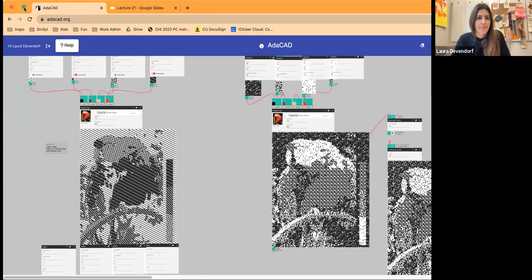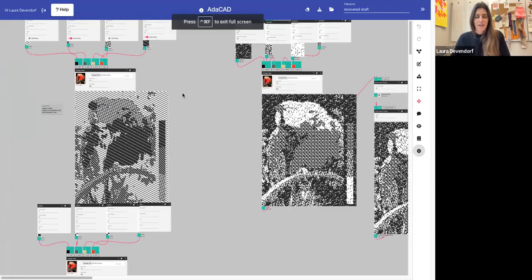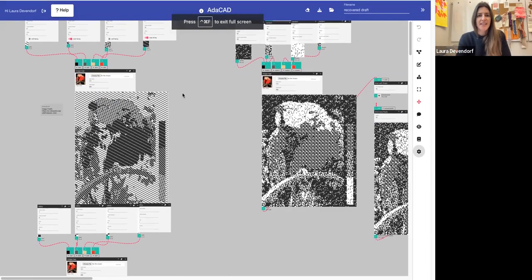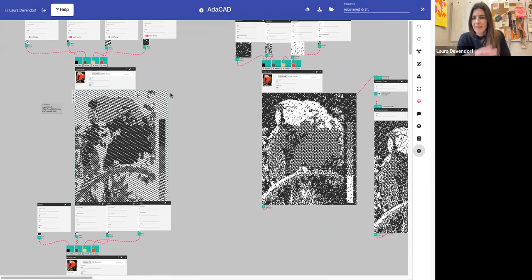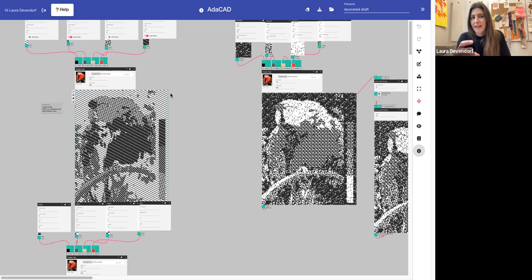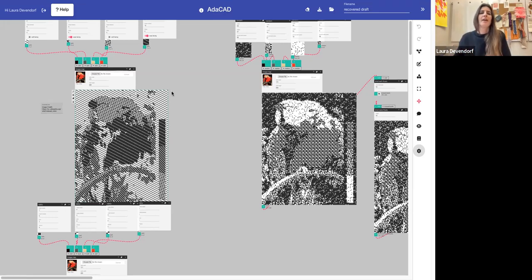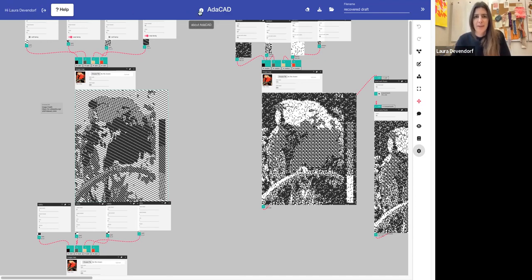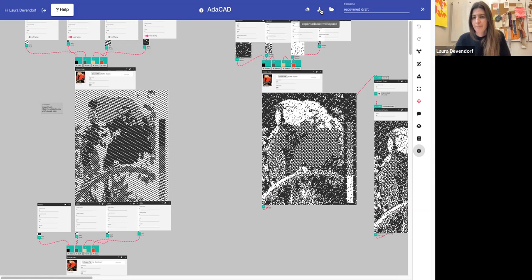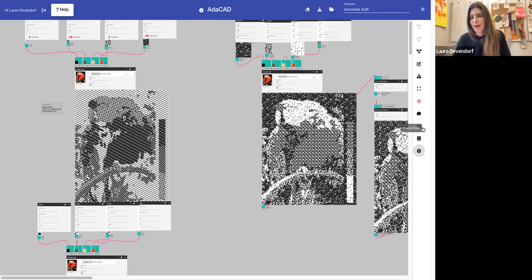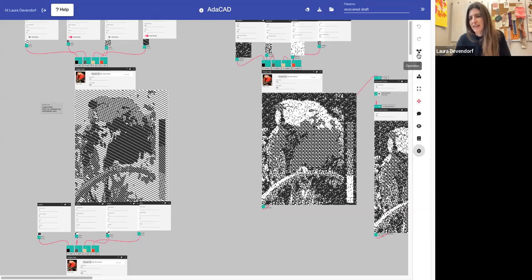This is the Adacad interface. The Adacad interface basically has this gray workspace where you can create drafts by connecting different operations together. On the top here, you have just simple links to learning about Adacad and getting help. You have some links to clear your screen or download the workspace to work on it later, or even open a new file.